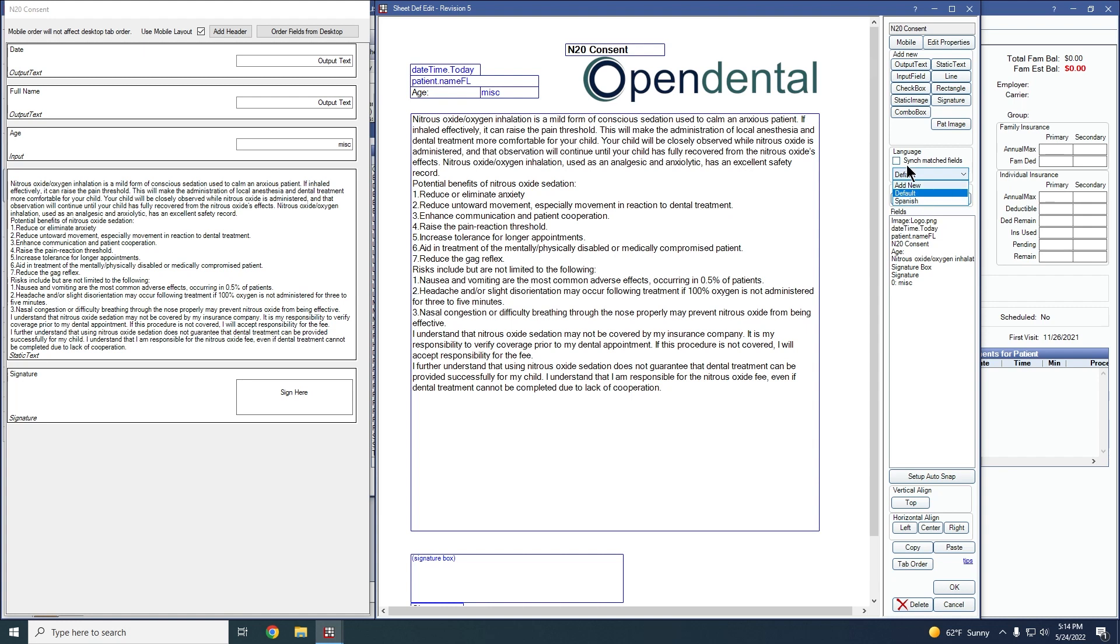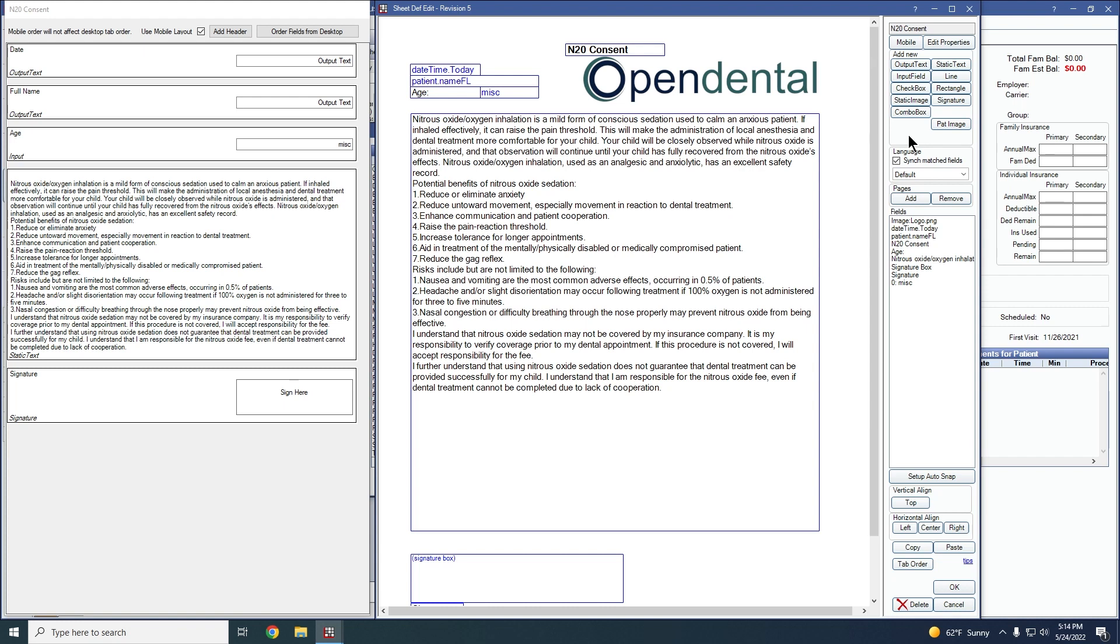When editing a sheet, check the box for sync matched fields. Then enter the translations for those changes in the language version. We'll show you an example of this. We'll check the box for sync matched fields and we're going to add a new field onto the sheet.